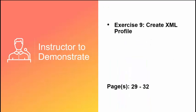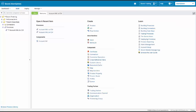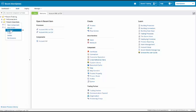I'm now going to show you how to create an XML profile. We're going to do exercise number 9, create an XML profile. This begins on pages 29 to 32. Let's do exercise number 9 to create our XML profile. We're going to come up to where it says Boomi Essentials in our component explorer, the folder. We're going to click on the drop-down and select New Component.